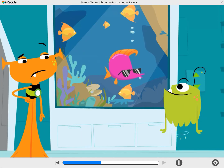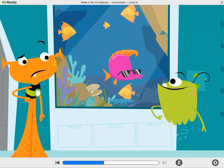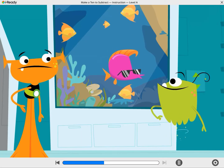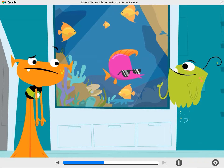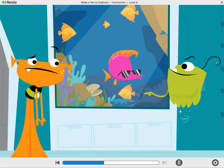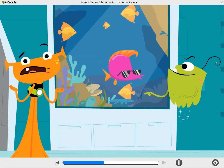Blah blah blah. You got it, fish lips. I'll bring the chips. You bring the dip.